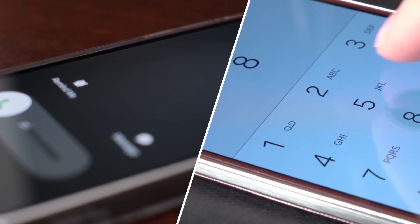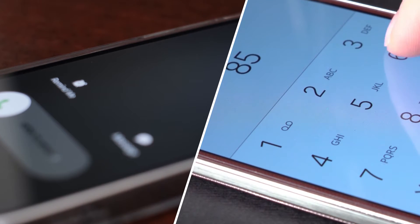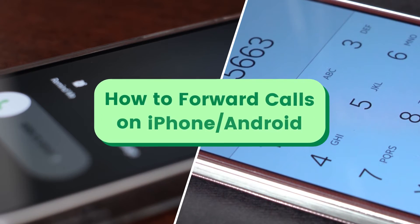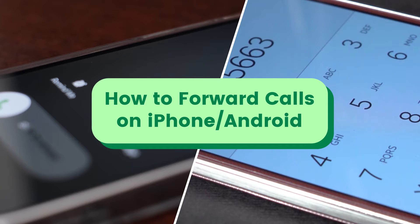Want to redirect incoming calls to another phone number? Just try setting up call forwarding on your iPhone or Android.